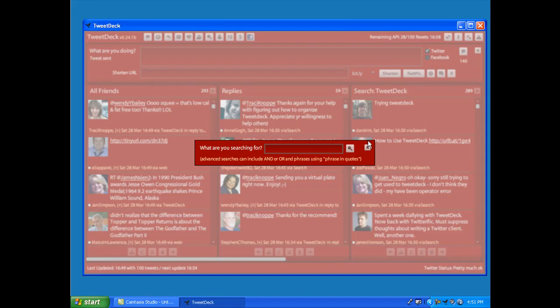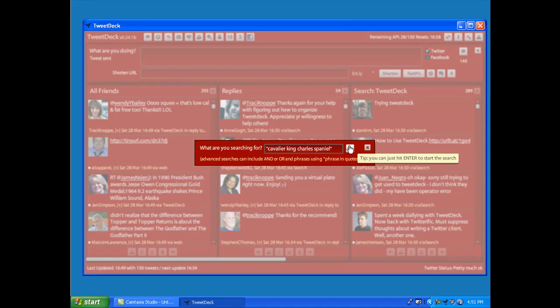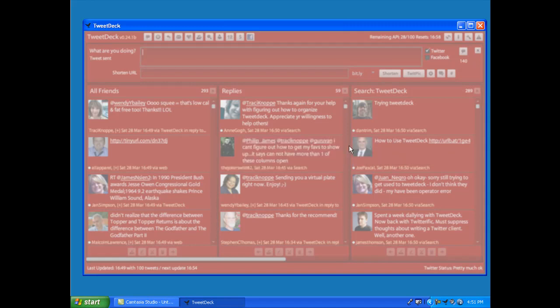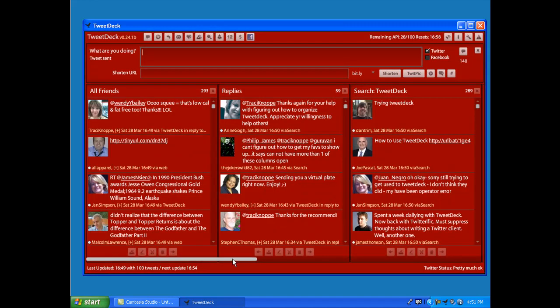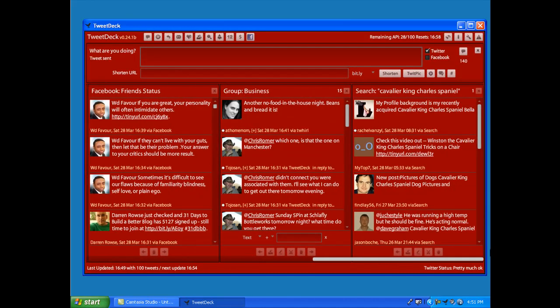For example, say you have a phrase that you want. Cavalier King Charles Spaniel. I have four of those dogs myself. So I'm going to put that in quotes because it's four words but it's one thing that would go together. So I'm going to put that together in quotes and see what I pull up, and see, there we go.